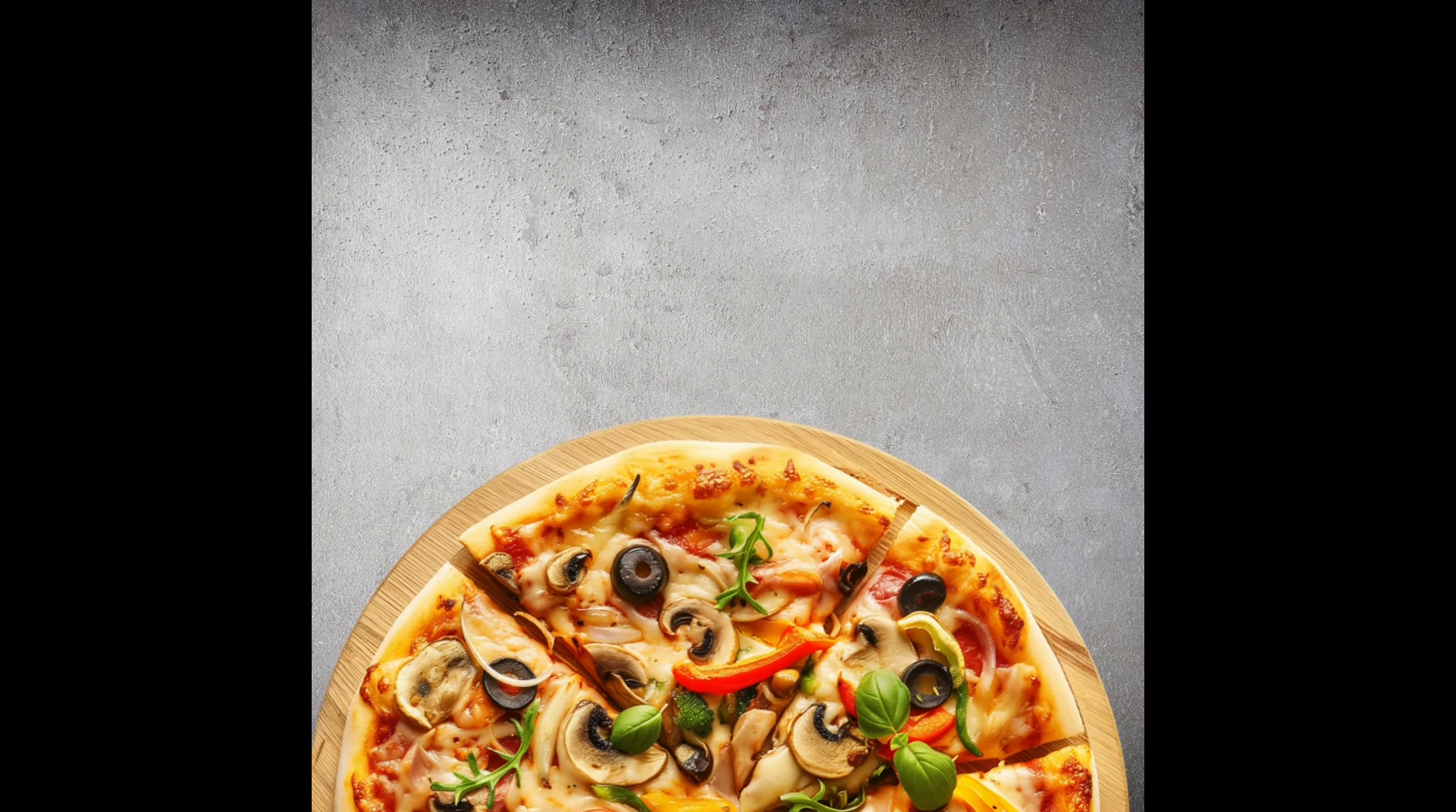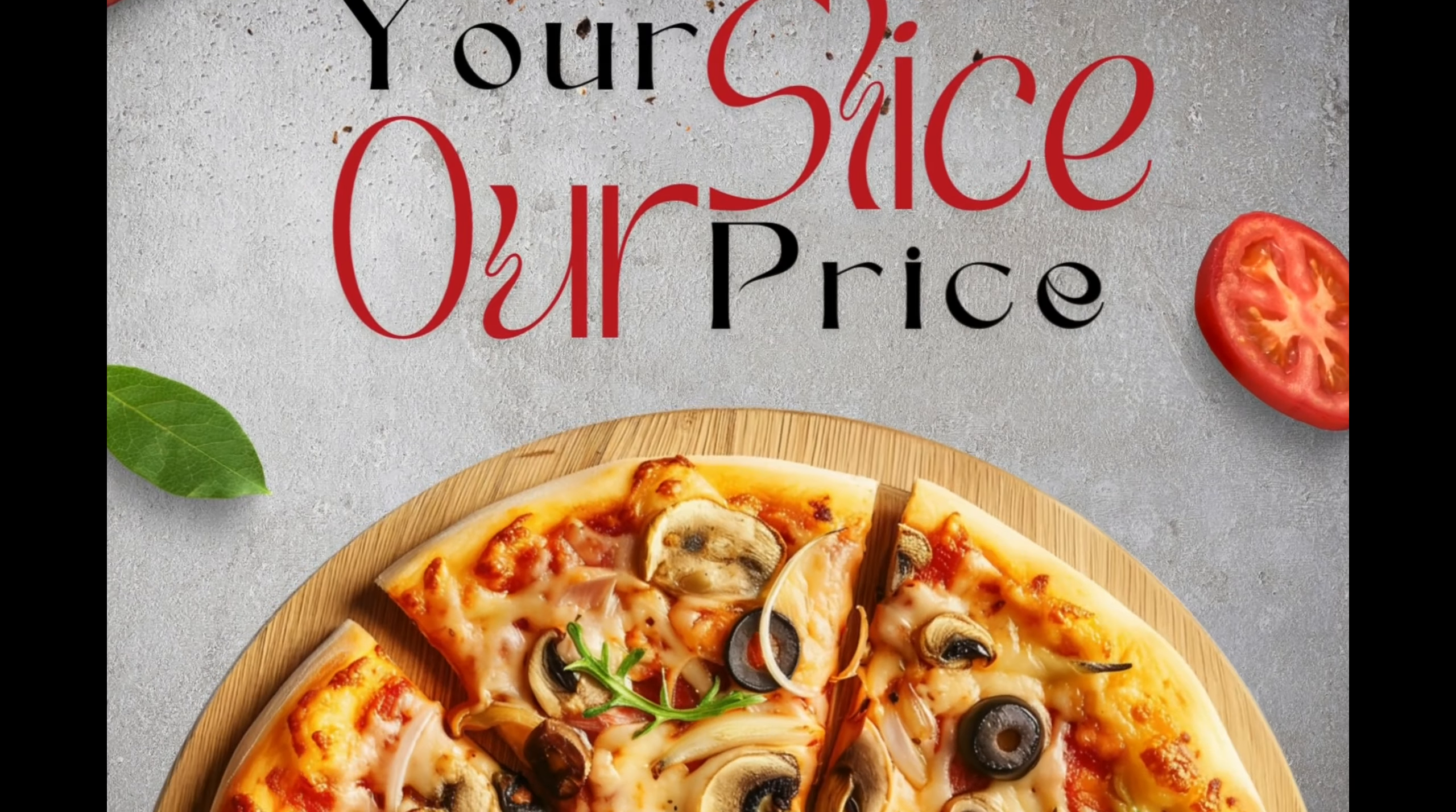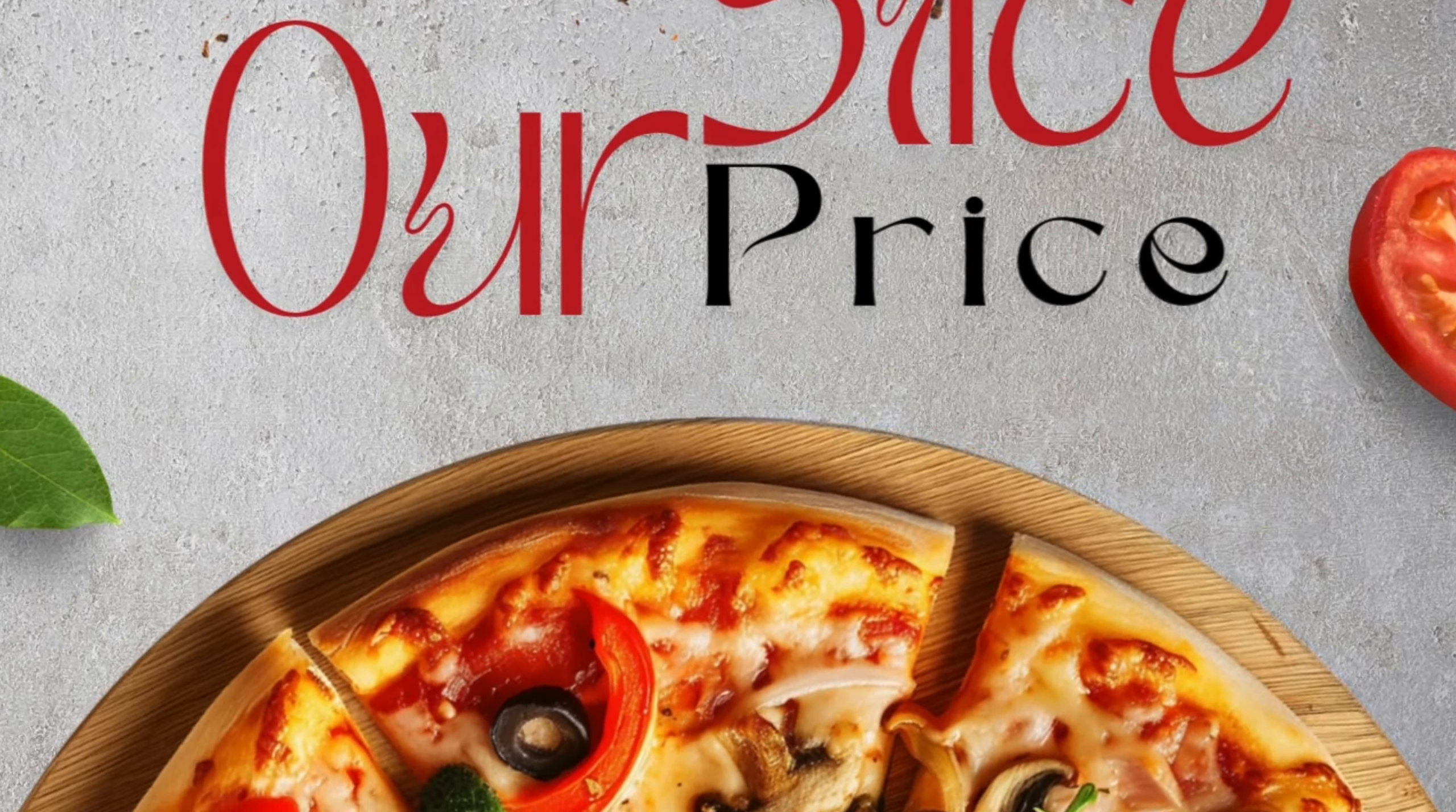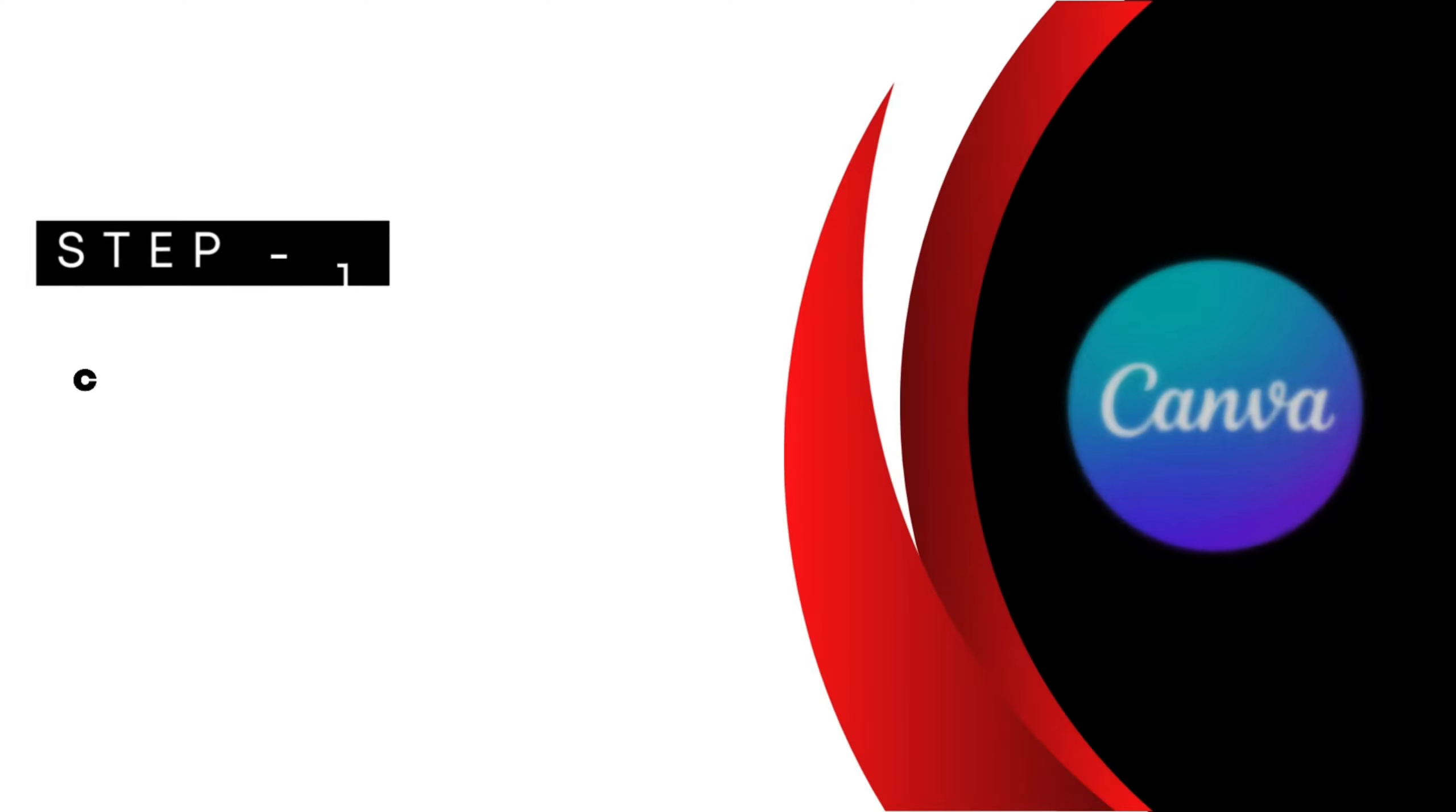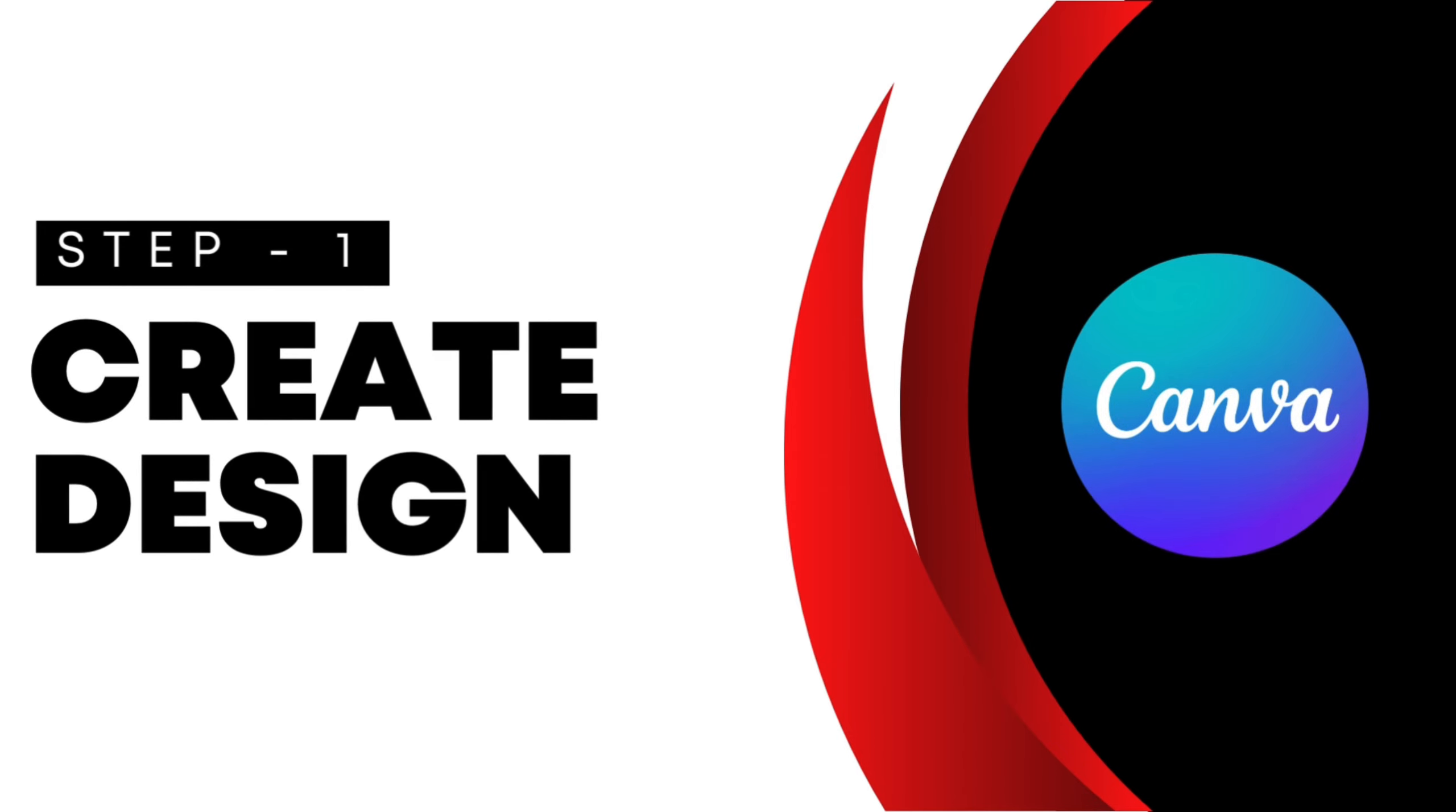How to create a pizza motion ad poster using Canva. First, create your design.